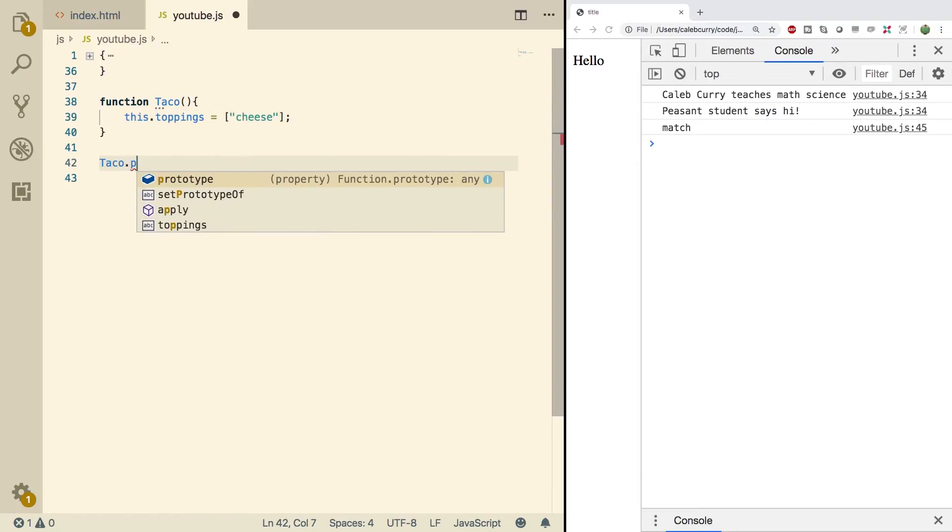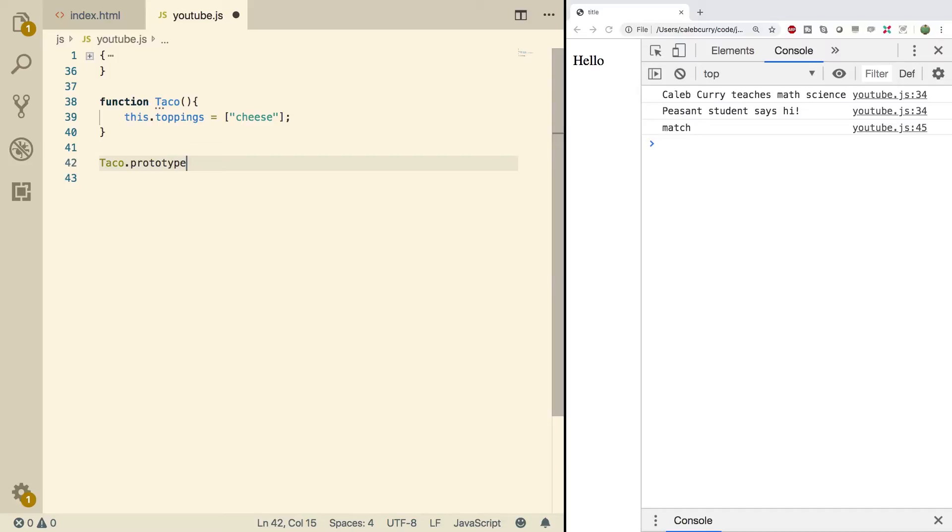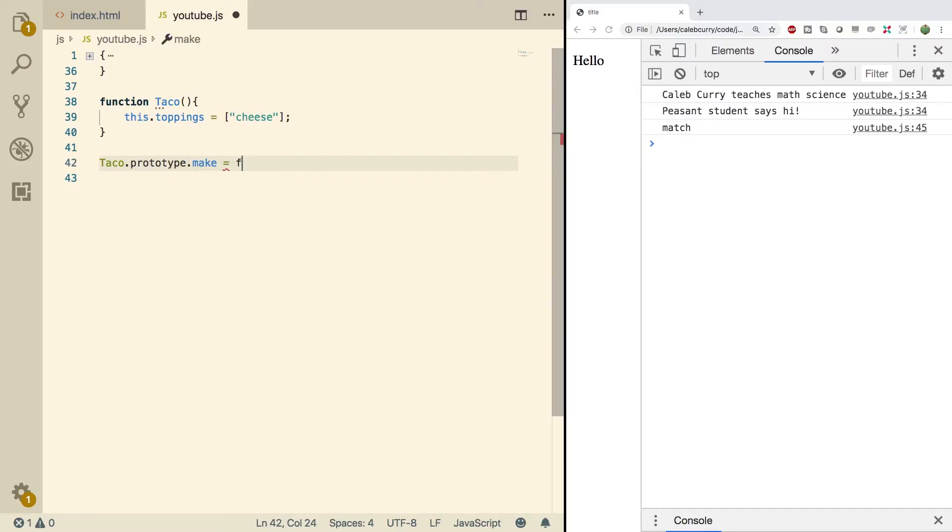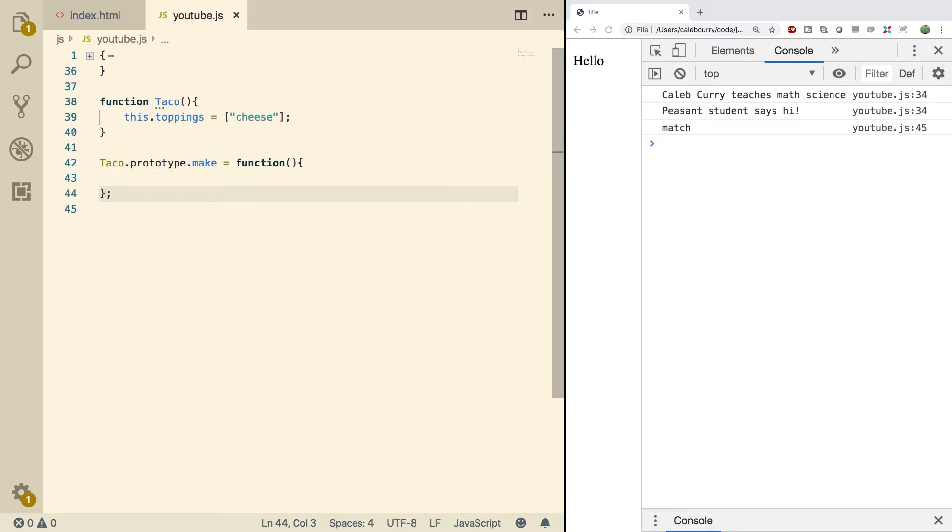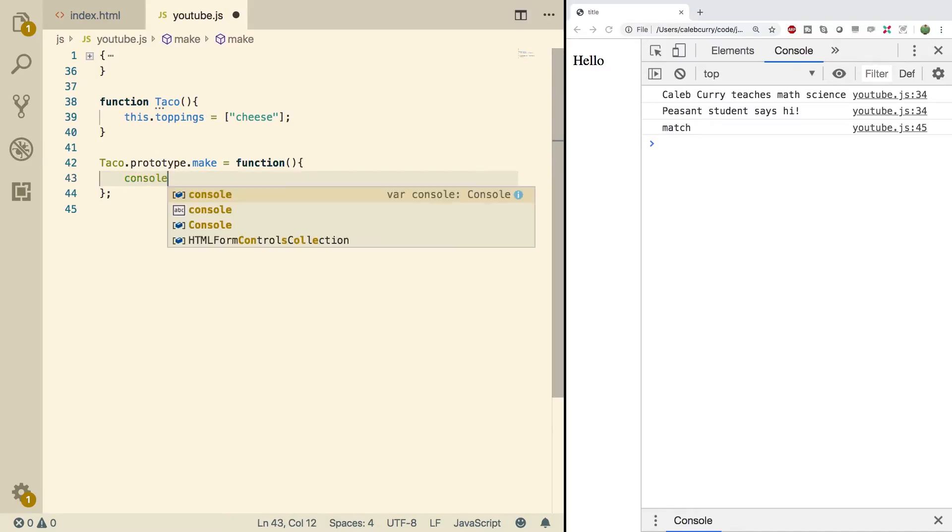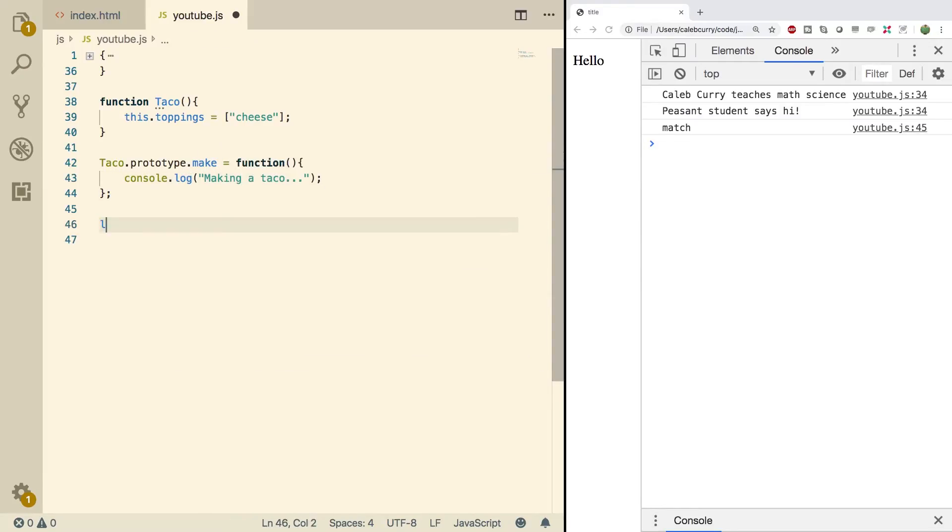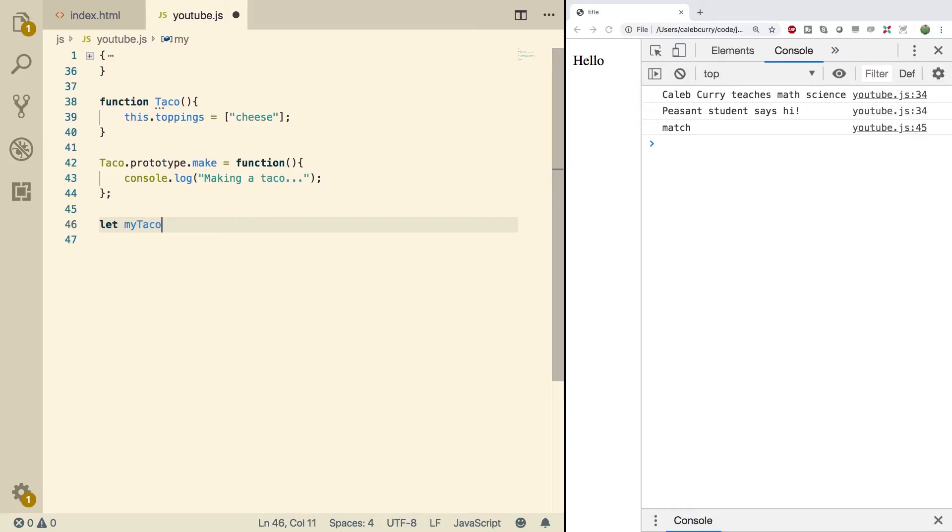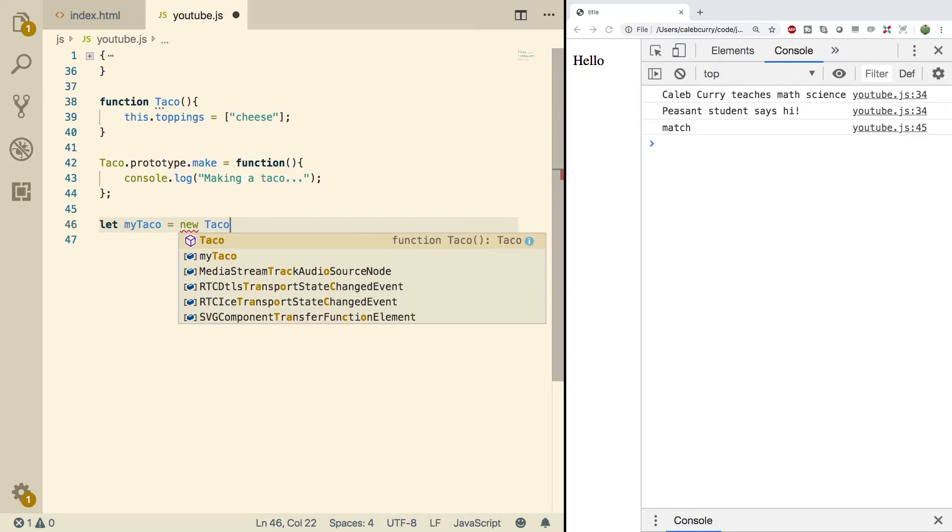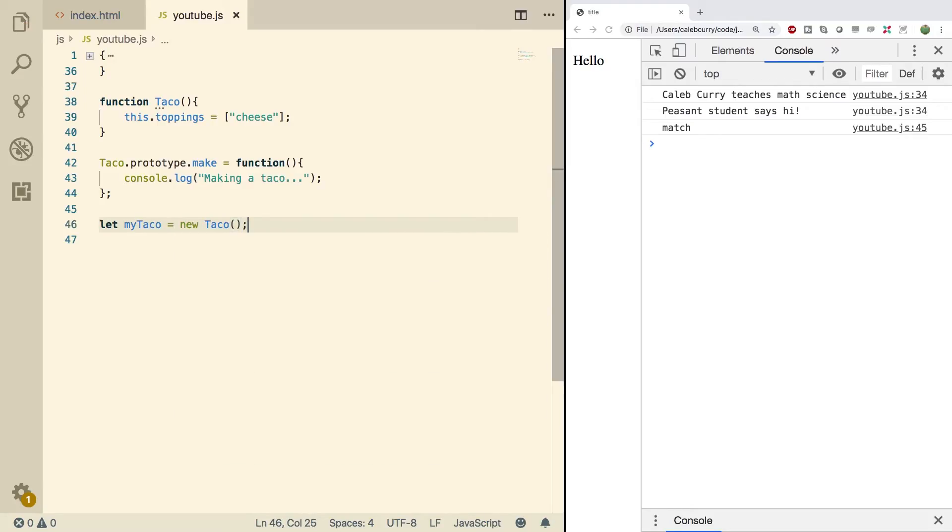Now, when we do something like taco.prototype.make and set this equal to a function, we're setting this function onto the prototype of the taco function. So just for fun, we'll just console.log making a taco. And then we'll create an instance of this by saying something like, let myTaco equals new Taco.